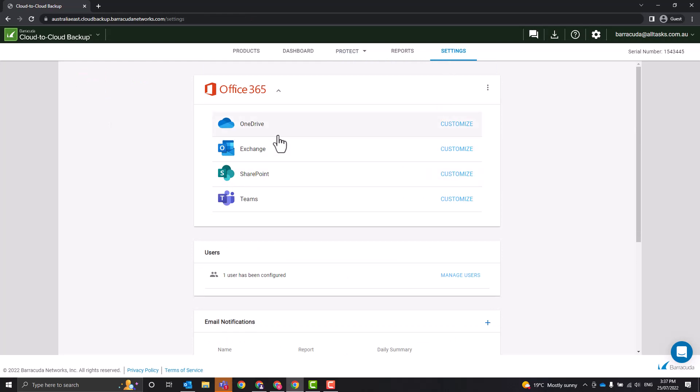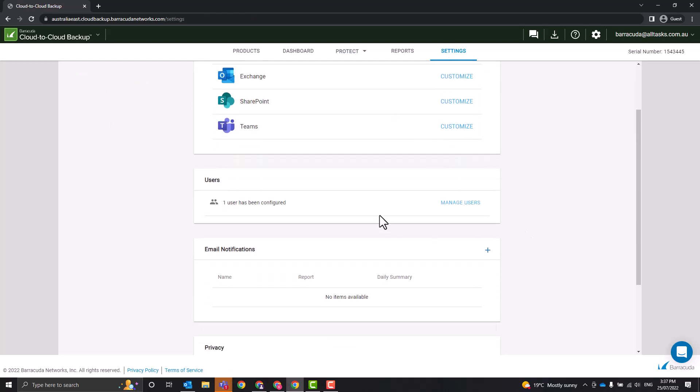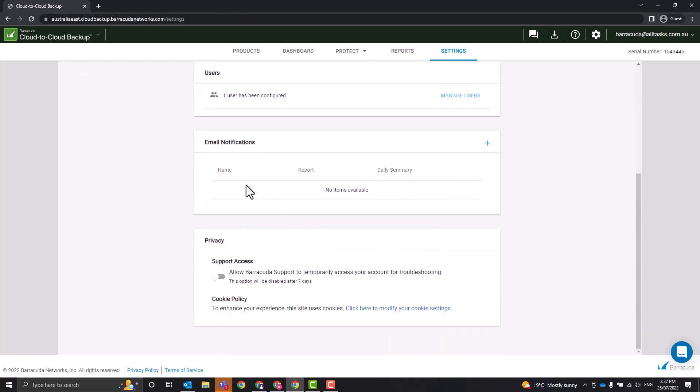Now if we come up to Settings here, here's where you can customize your settings. You manage your user access, you can do email notifications for backup failures, and this last checkbox down here is to give Barracuda support permissions to your Cloud to Cloud Backup if you want to allow them to log in to help you with a support issue. Now that's a real quick overview. If you have any questions, please do feel free to reach out. Thank you.